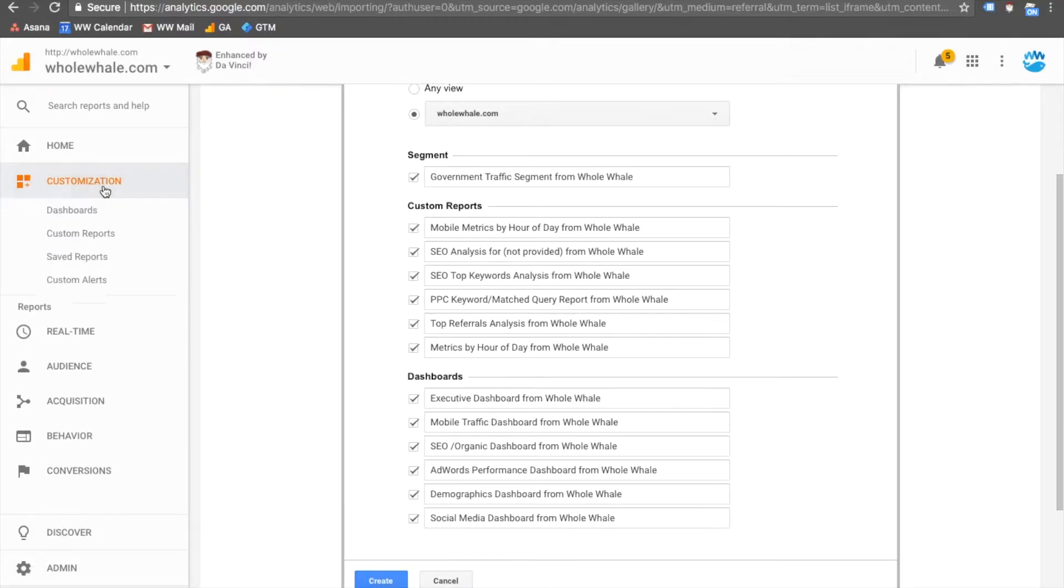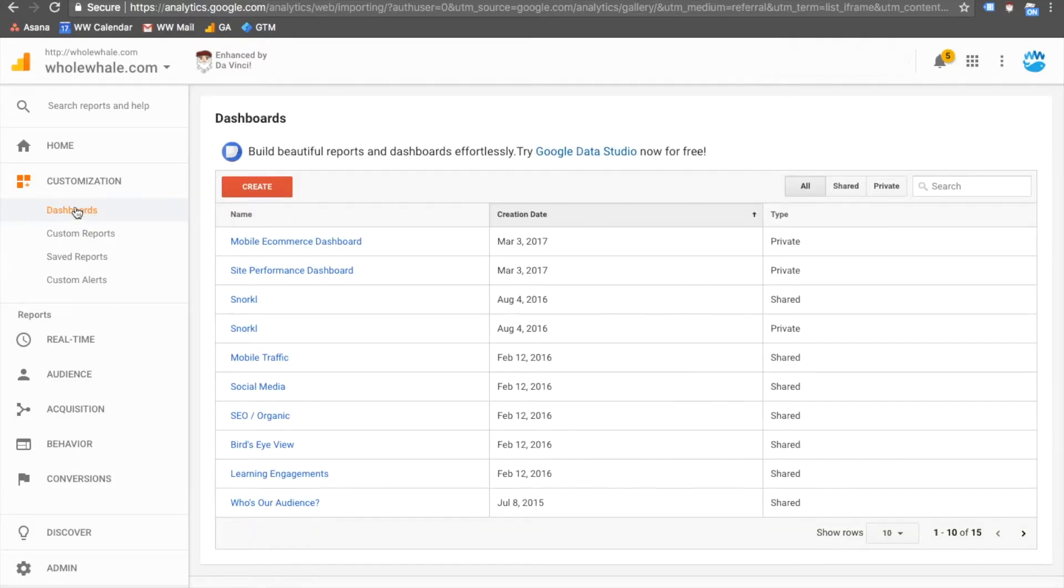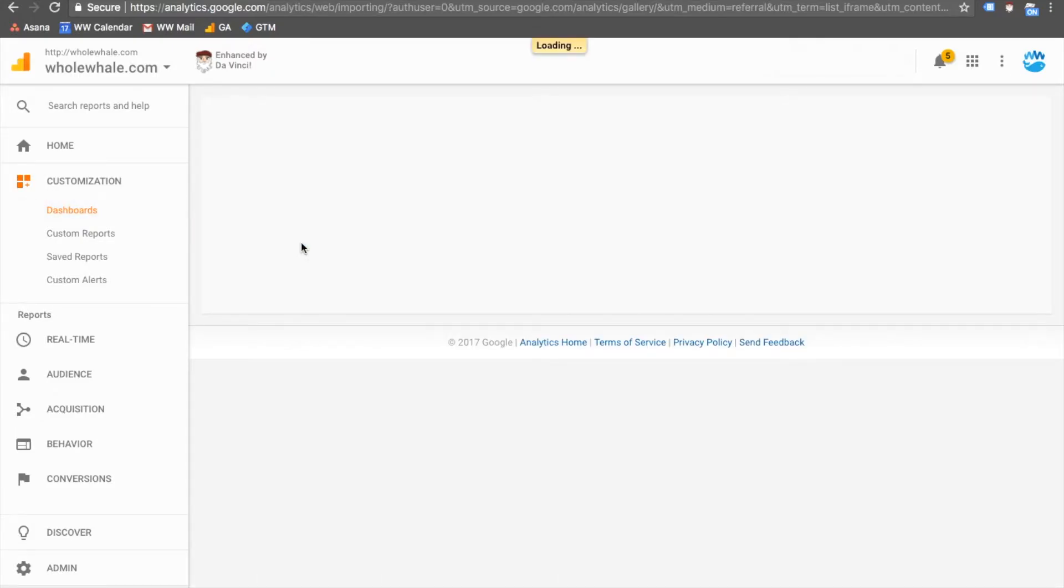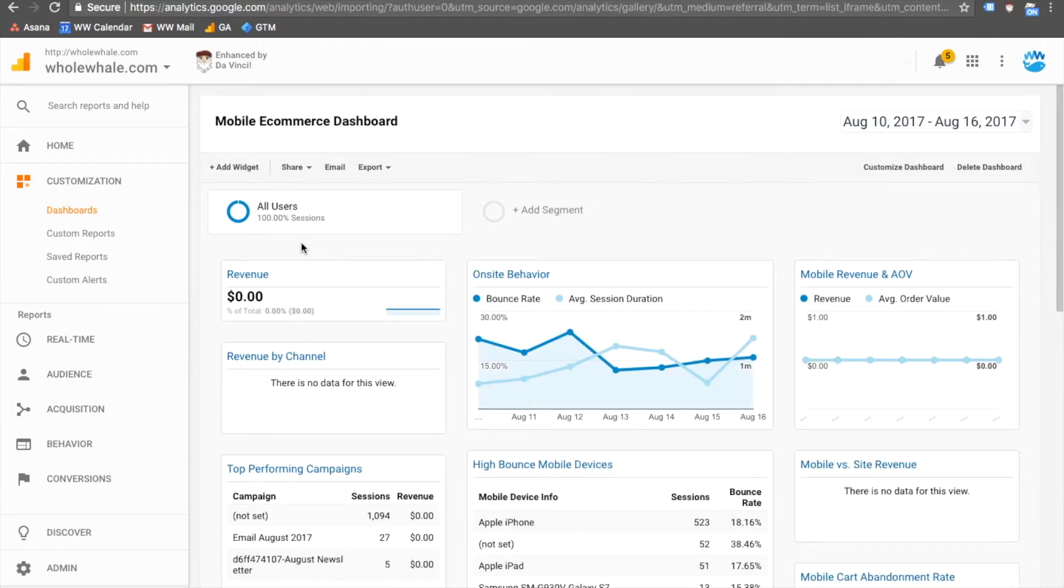Now go into Customization and Dashboards, and view your newly imported dashboards. And within each, you can edit the widgets how you see fit.